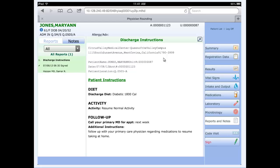Going into reports and notes. Reports and notes will show us dictated reports, as well as reports that are done in the documentation system within PWM as well. This is an example here of patient instructions for discharge instructions of this patient itself.